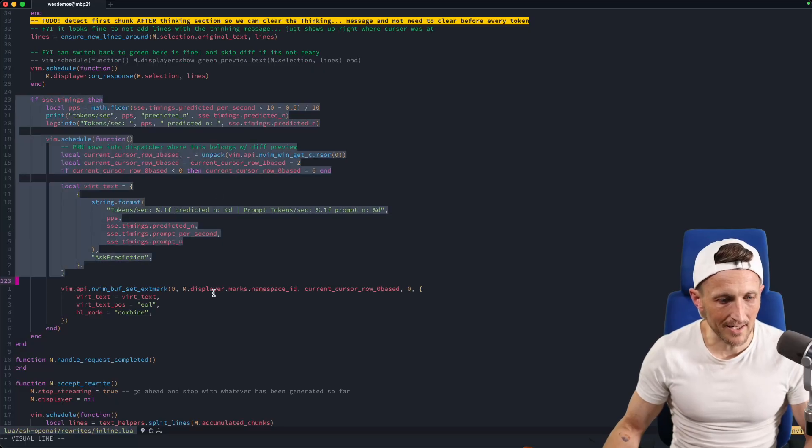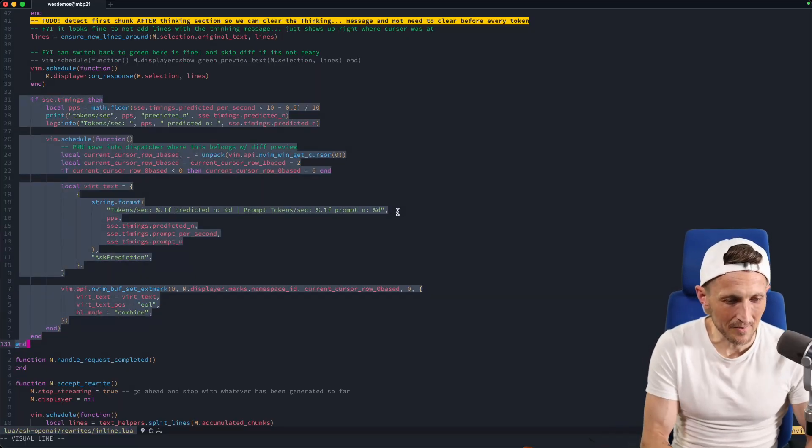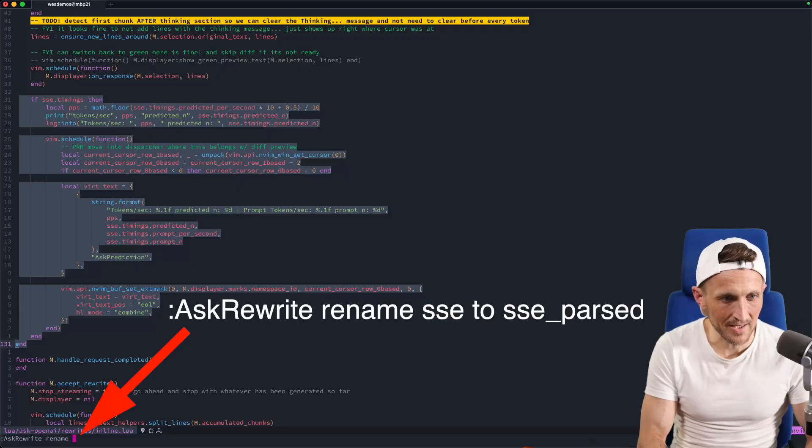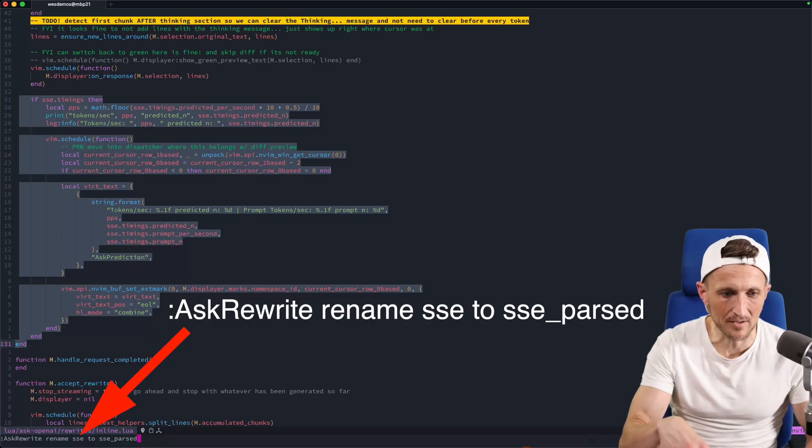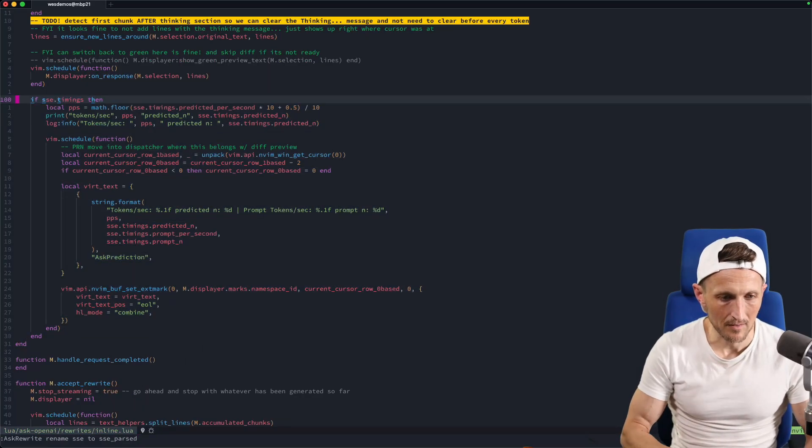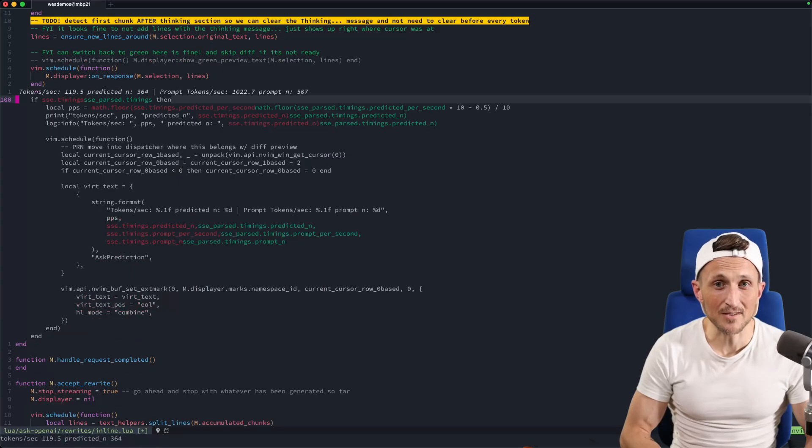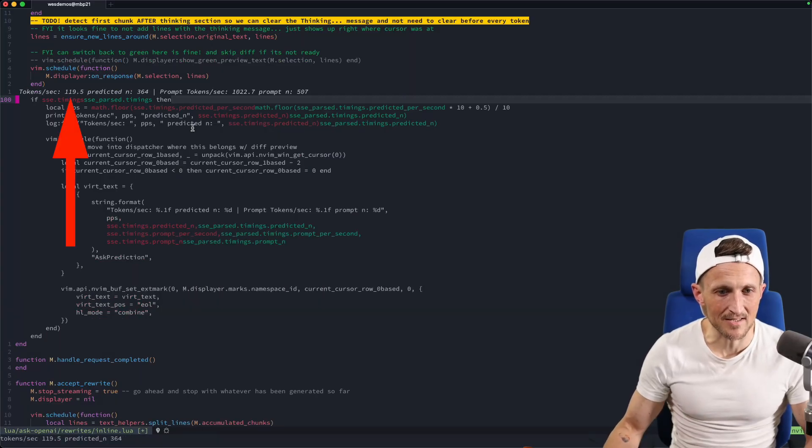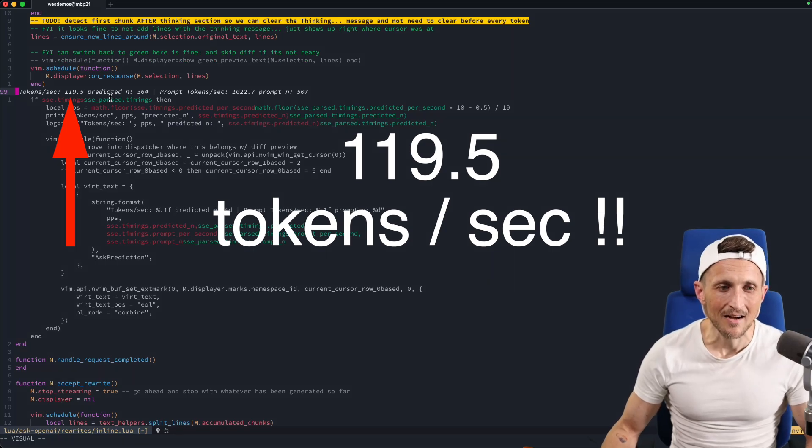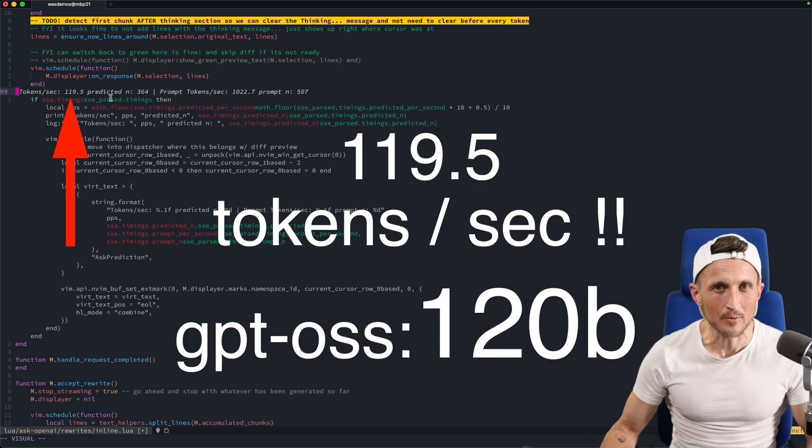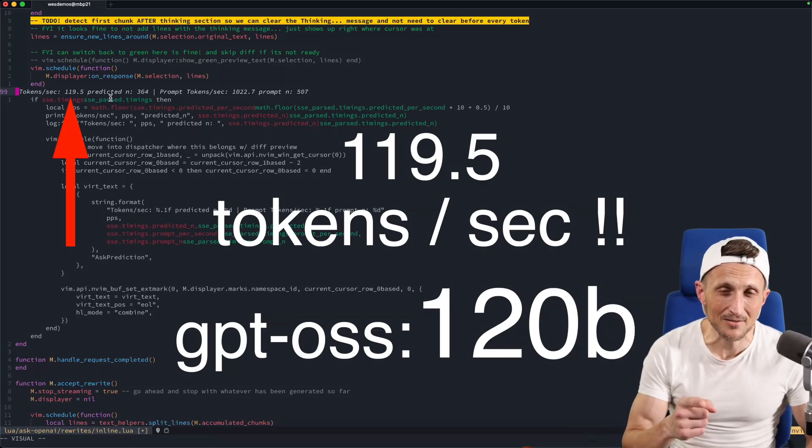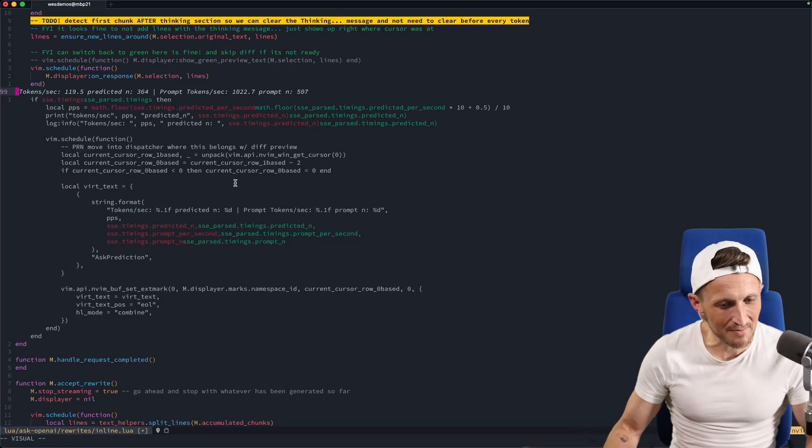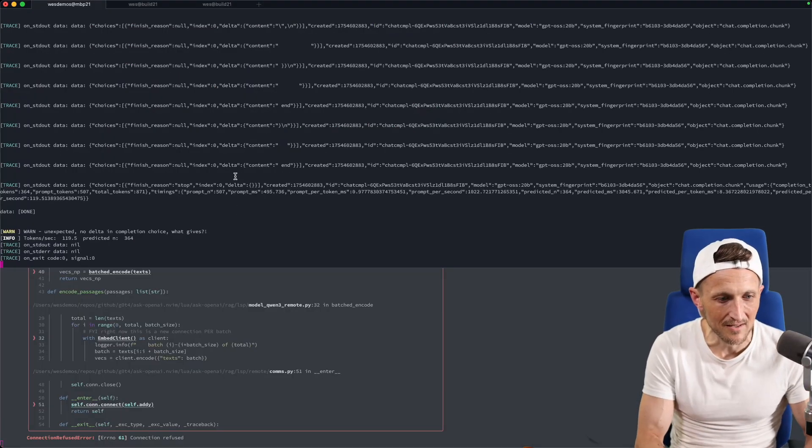So I can actually have it rewrite some of my code here inside of NeoVim. Let's say rename SSE to just give it a new name. Basically, it goes through all this code and update all the usages of the SSE variable. It was incredibly fast. Look at the timing on this here. 119 tokens per second. This is the 120 billion parameter model with two of the experts on the CPU. I'm getting 120 tokens per second off of it.